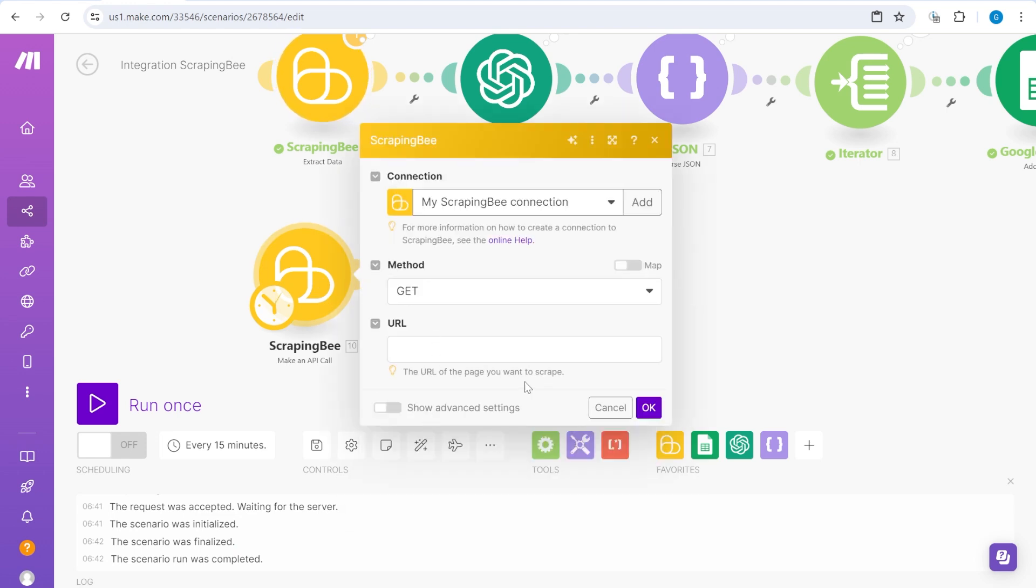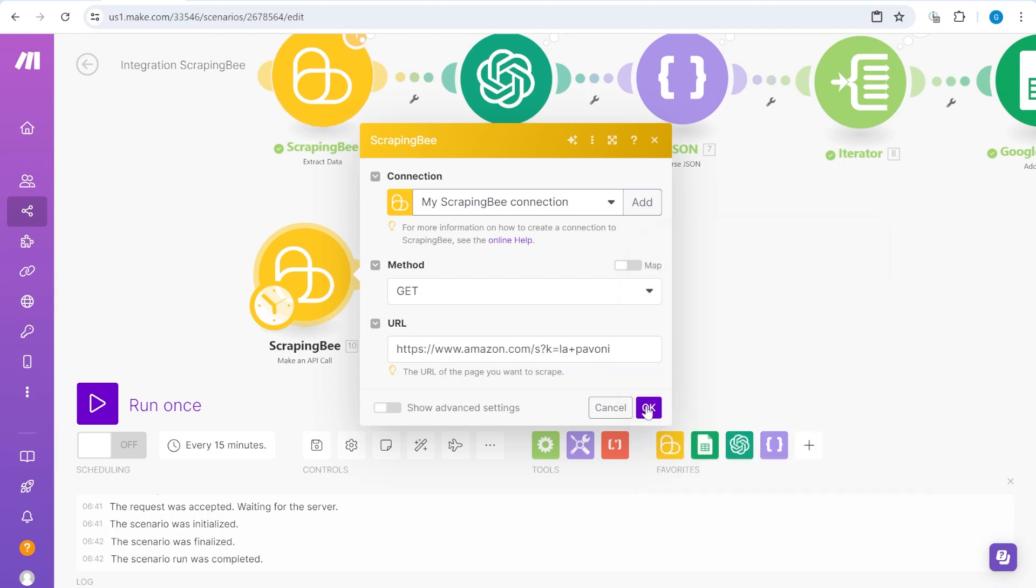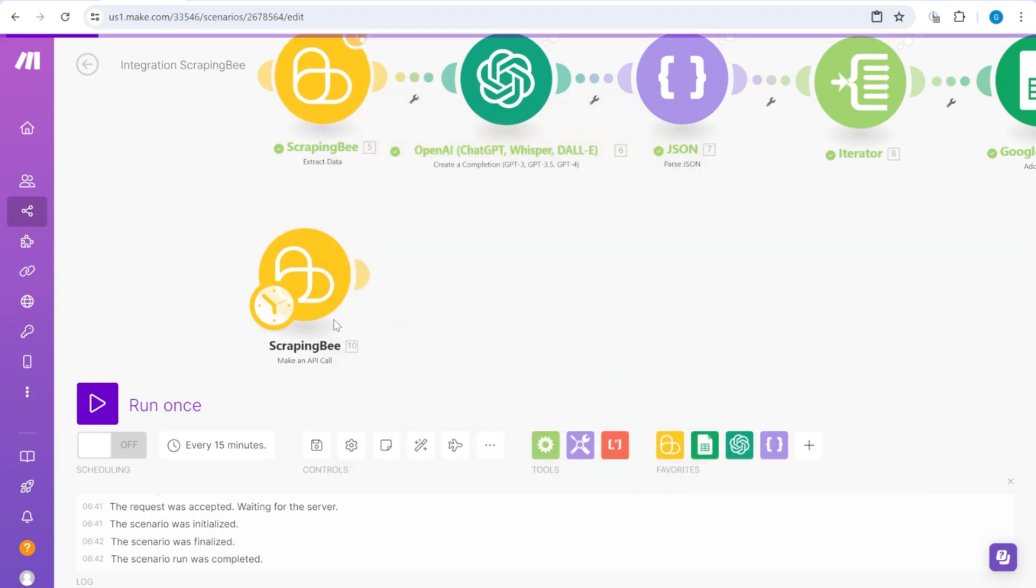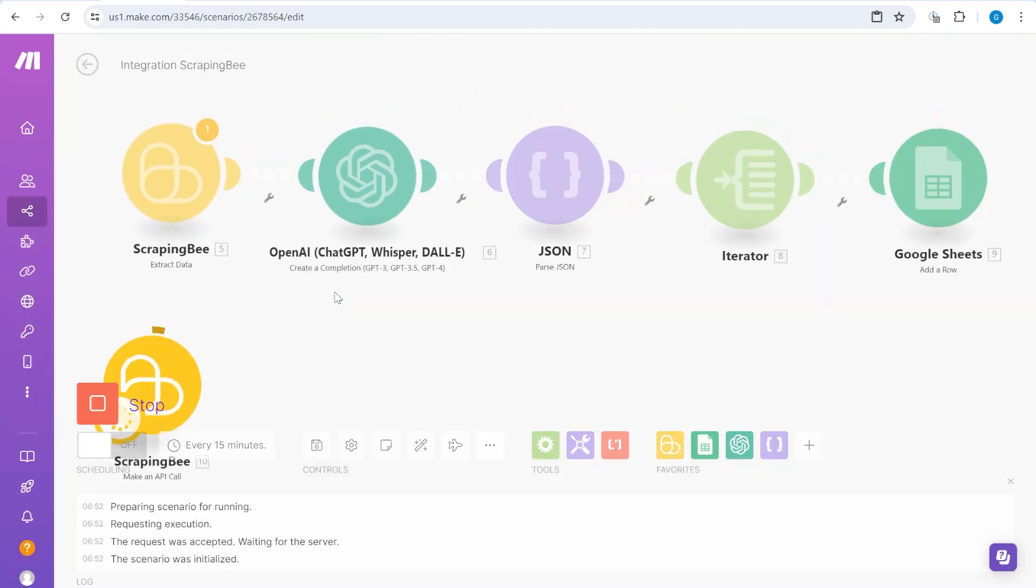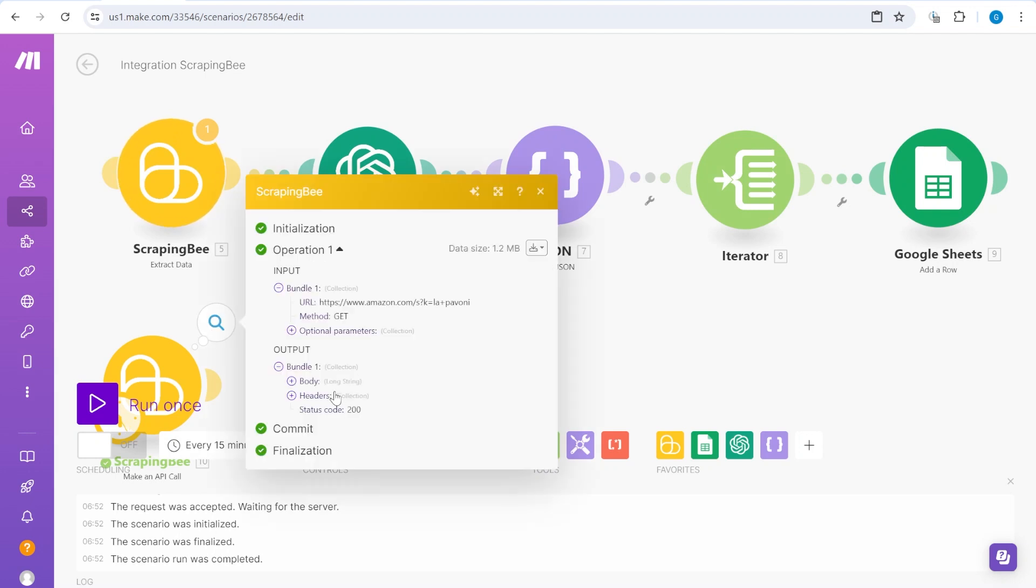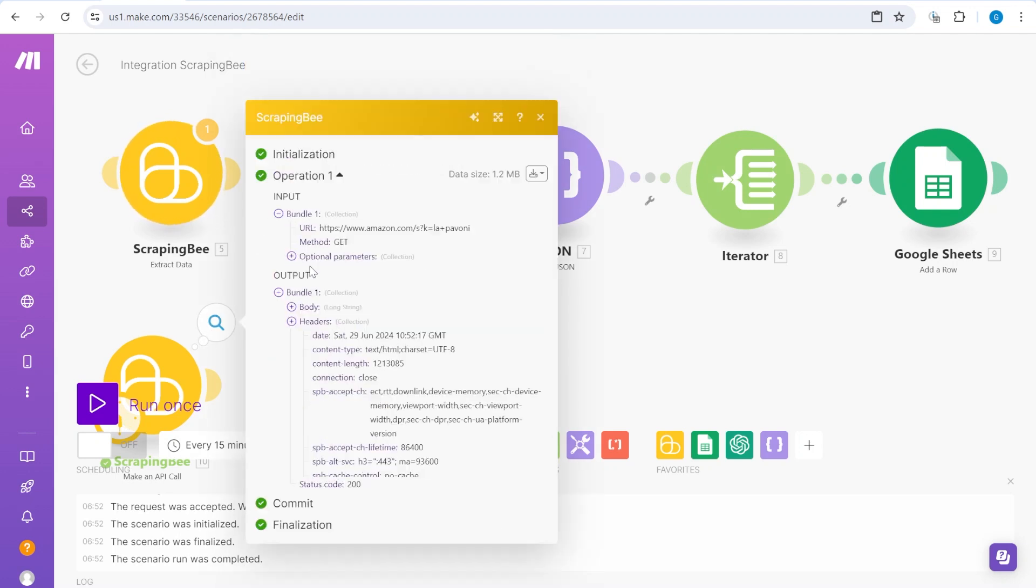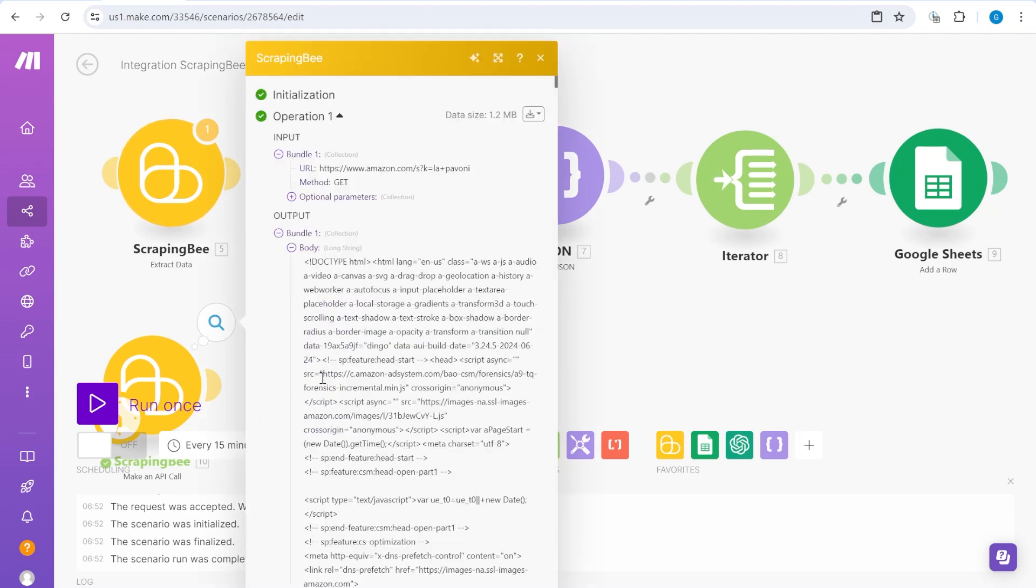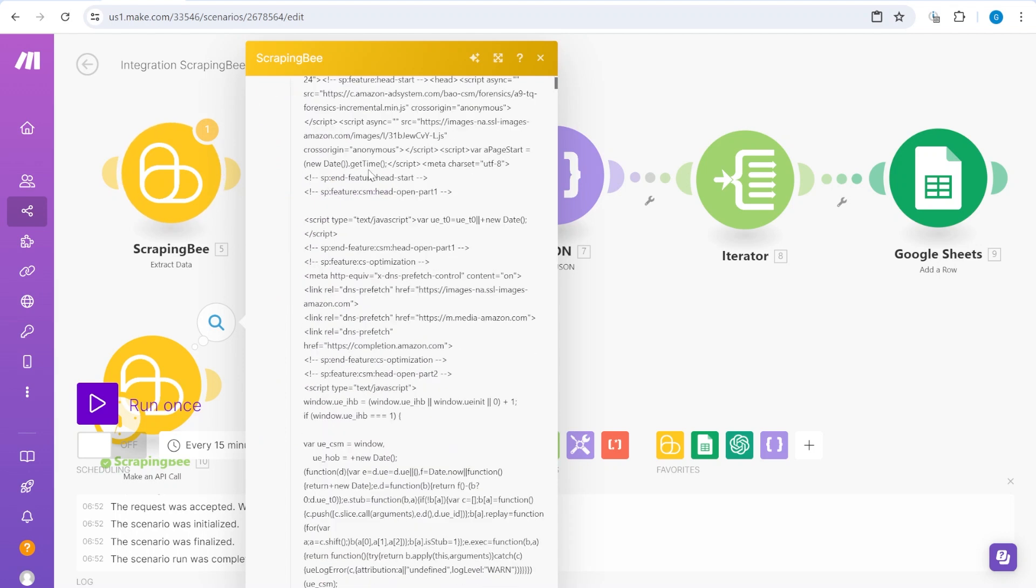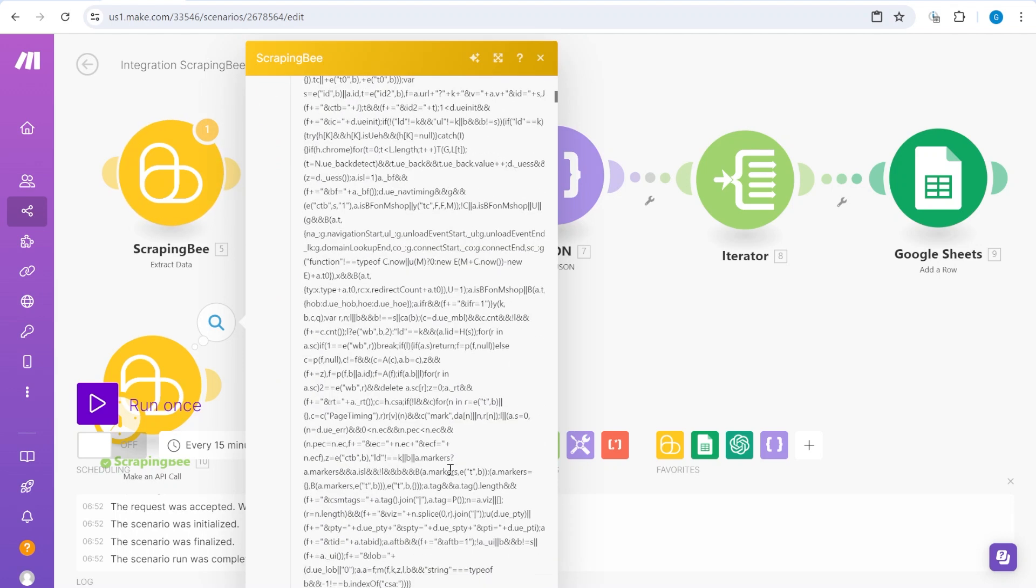So you will see that here what we add is the URL of the website that we would like to scrape. Let's add this one here and you will see that once I run this, right here in the response, I will basically get the full HTML version of the website.